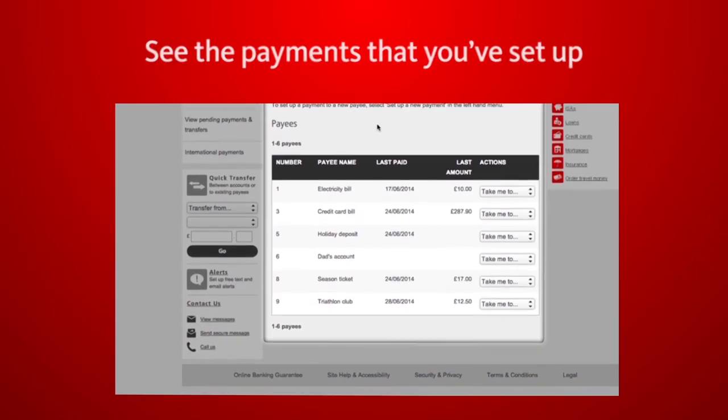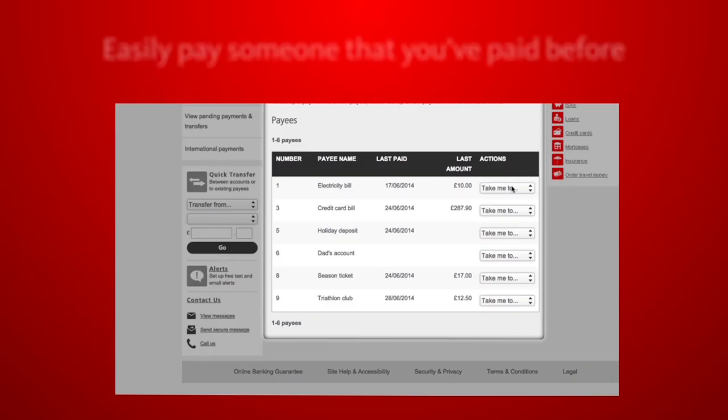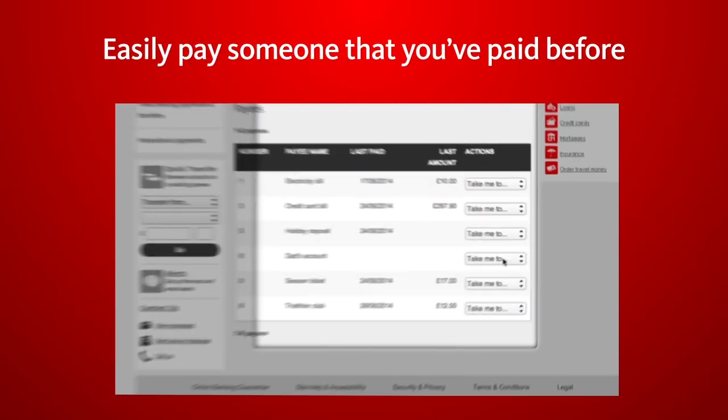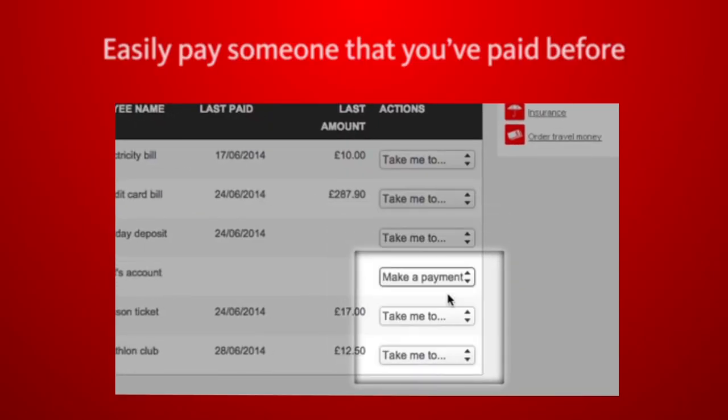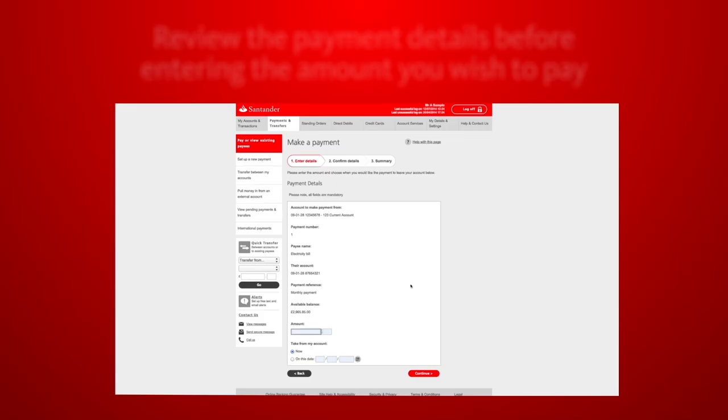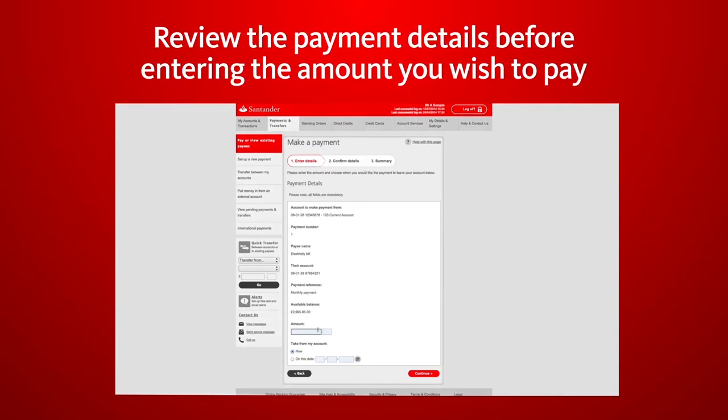It's easy to make a payment to a payee that you've paid before. Simply choose the payee you'd like to pay and click Go.